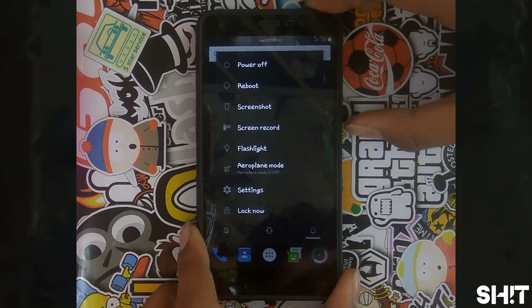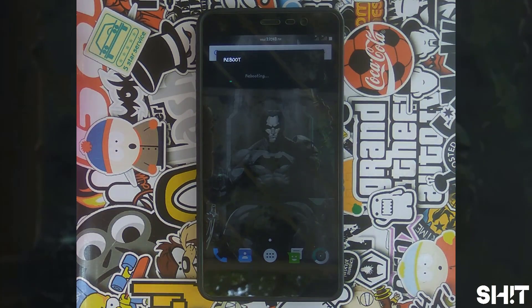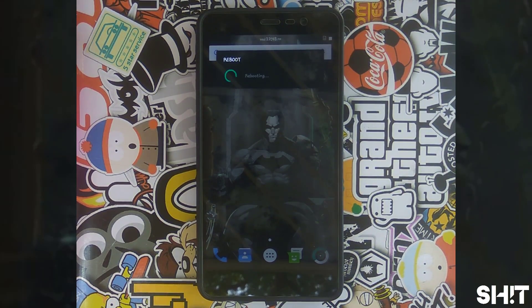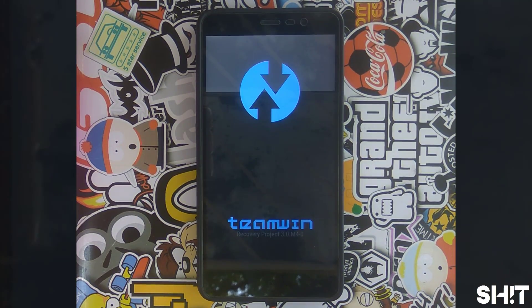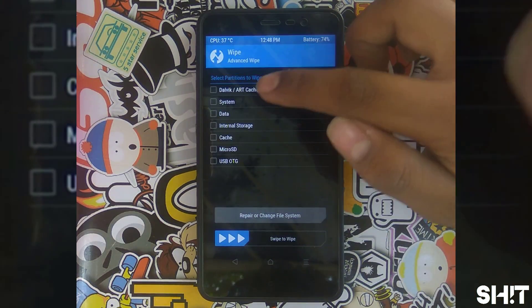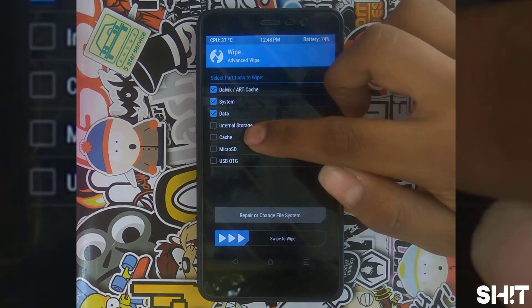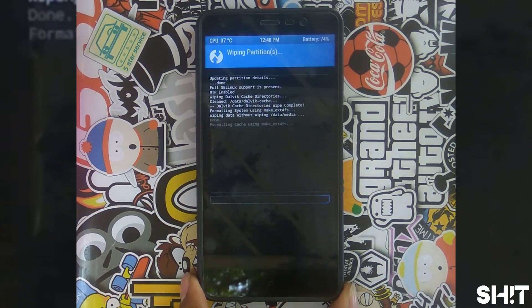Make sure you have downloaded all the required files from the description below. Do not forget to take an Android backup. Go to Wipe, select Advanced Wipe, then select Dalvik, System, Data, and Cache, and swipe to wipe.